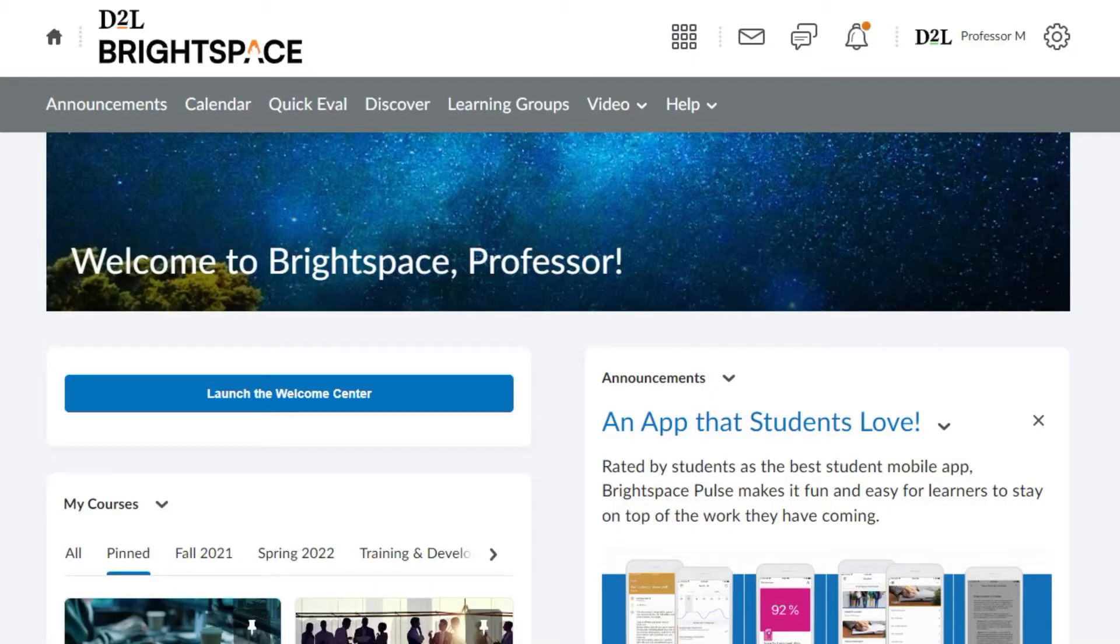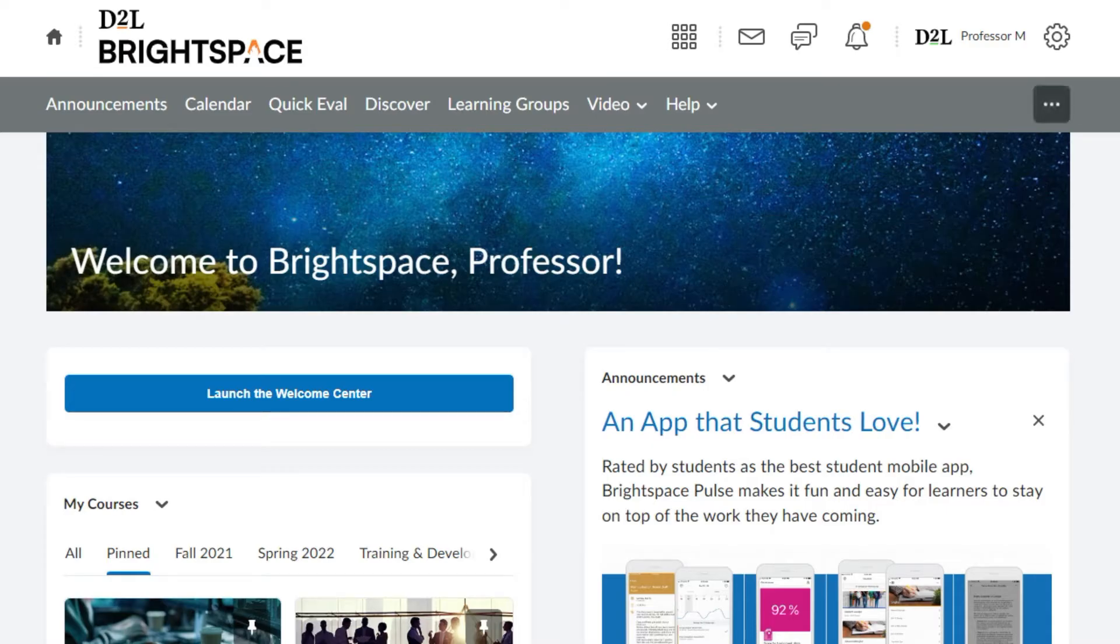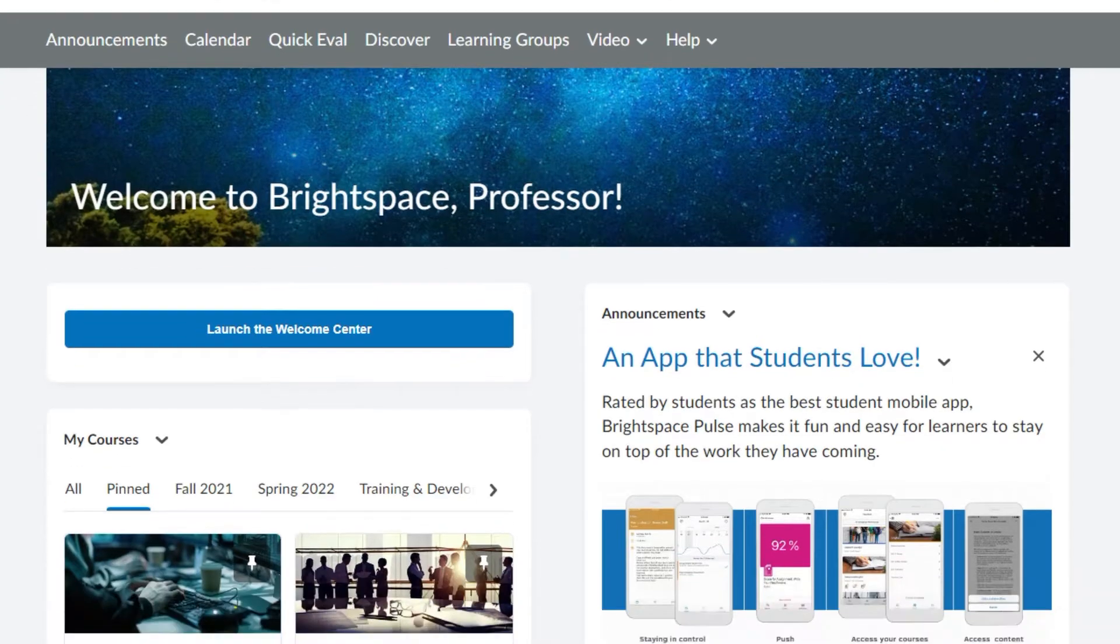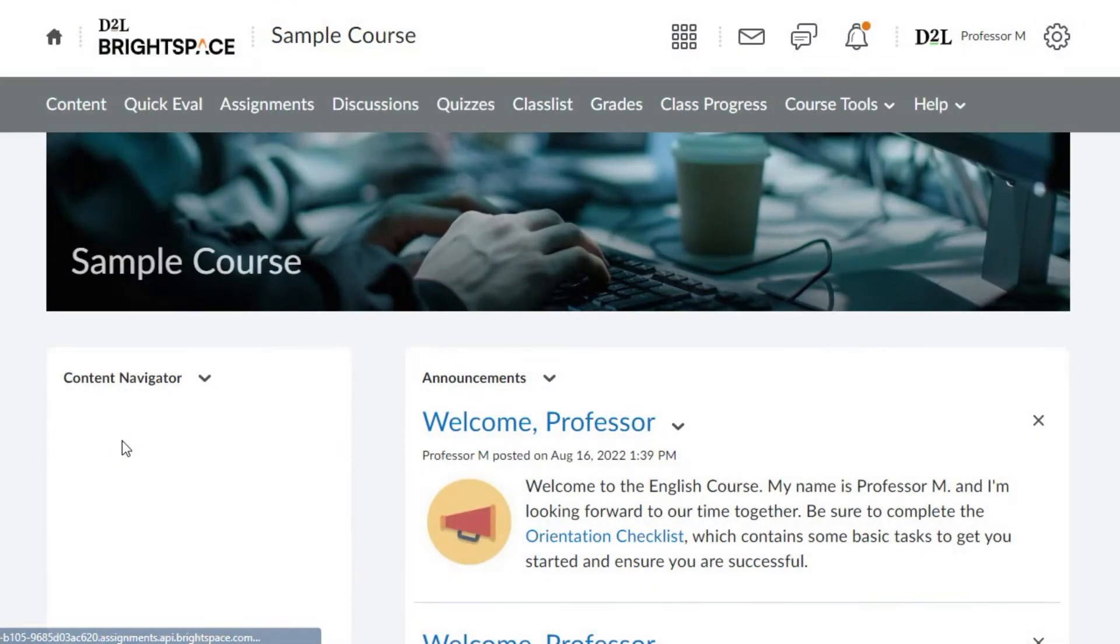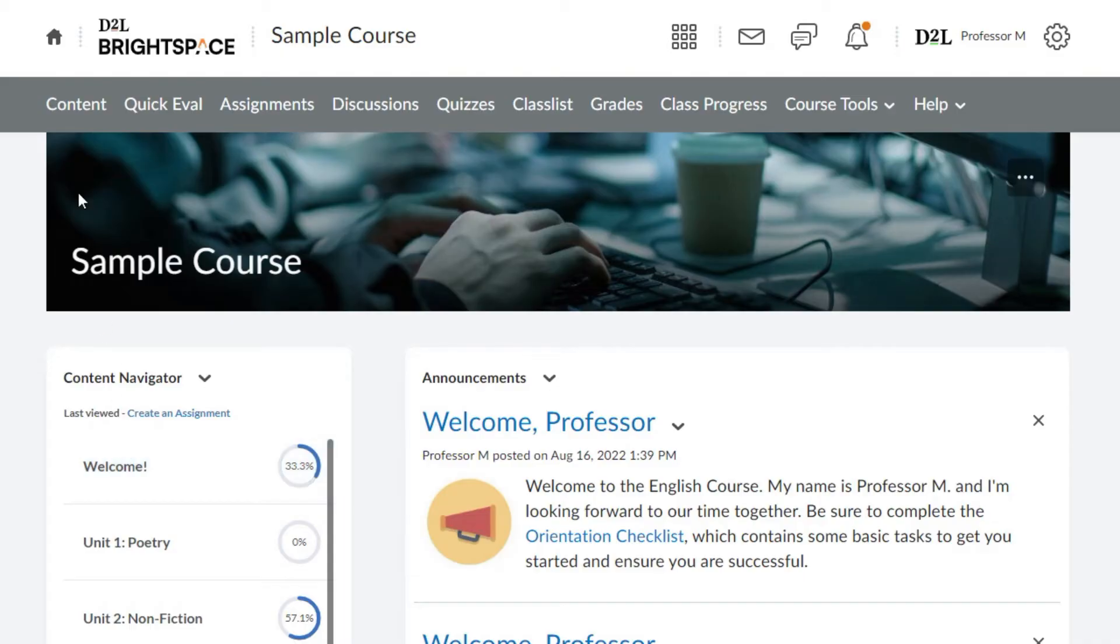This is part three of a four-part video series that will walk you through various course setup and management features. To copy existing content from another course, navigate to the content tool and select table of contents.